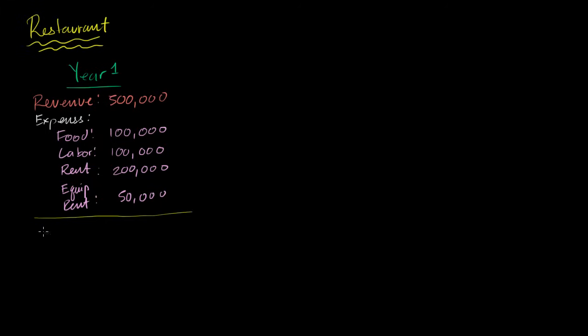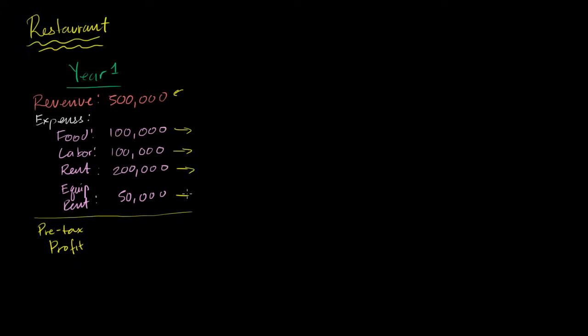And the easy way to calculate pre-tax profit, and we're thinking in terms of accounting profit right over here, is we take how much money comes through the door, and then we have to subtract out all of the payments we essentially have to make to other people. And what we have left is our pre-tax profit. And so $500,000 minus $450,000 gives us a pre-tax profit of $50,000.